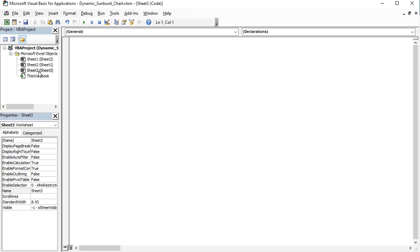Now let's open the visual basic editor with the key combination ALT and F11. And on sheet 3, on which the pivot table called pivot filter is located, that is the pivot table to which the filter is connected, add the following macro.